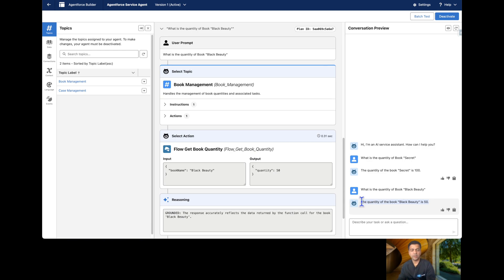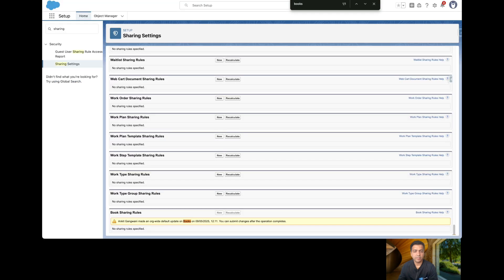These two are the most important permissions that developers often forget to provide. A user must have field-level permissions on the object, and the sharing settings must be either Public Read or configured appropriately — otherwise you need to create a sharing rule, Apex sharing, or manual sharing according to your business needs.